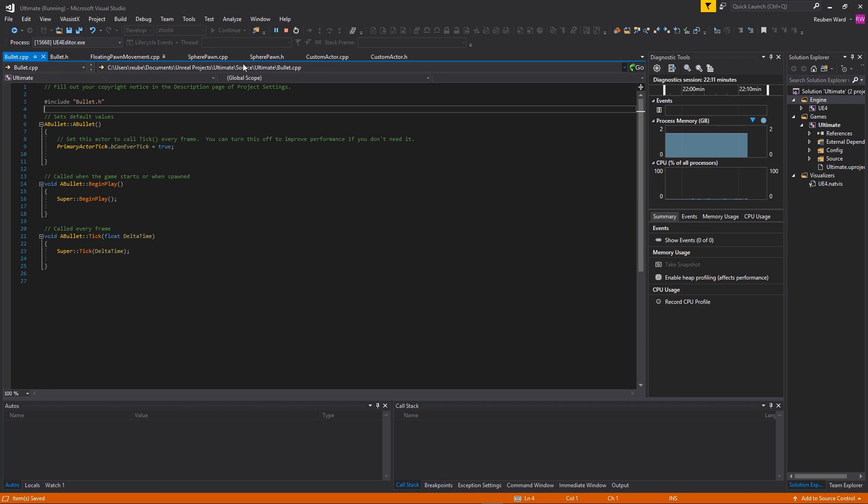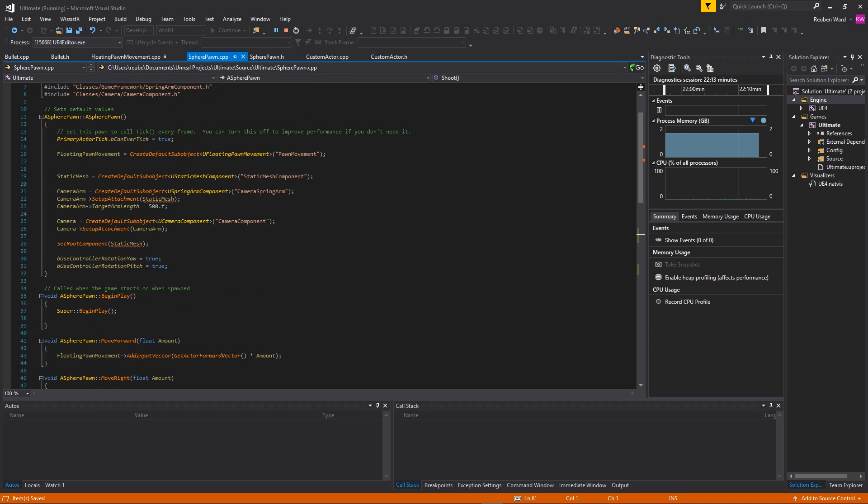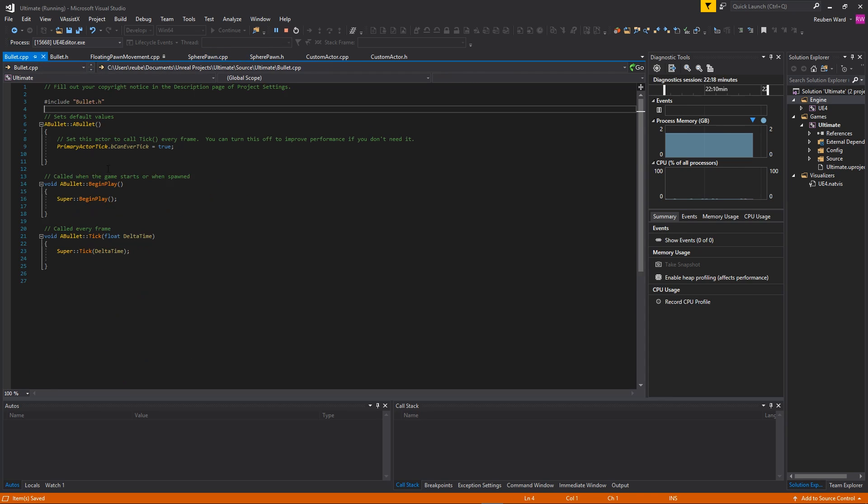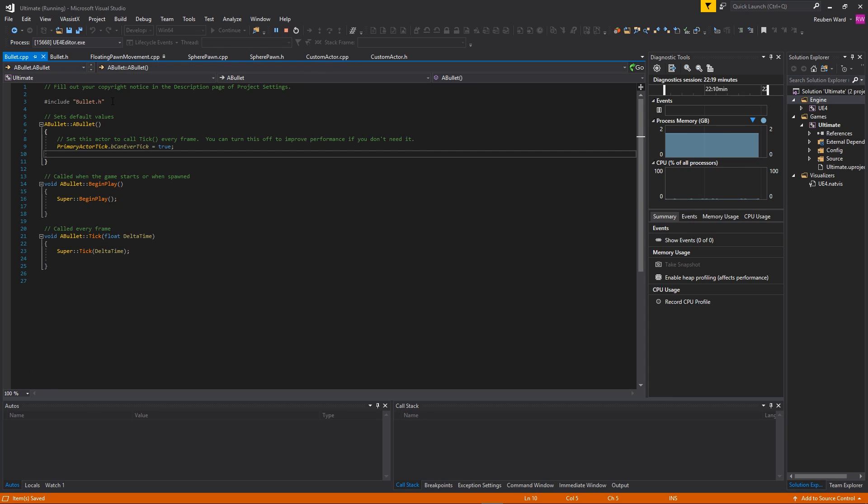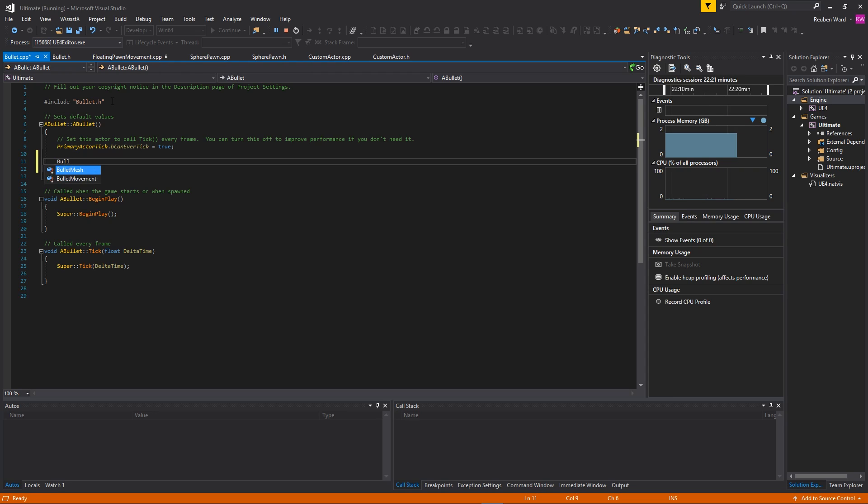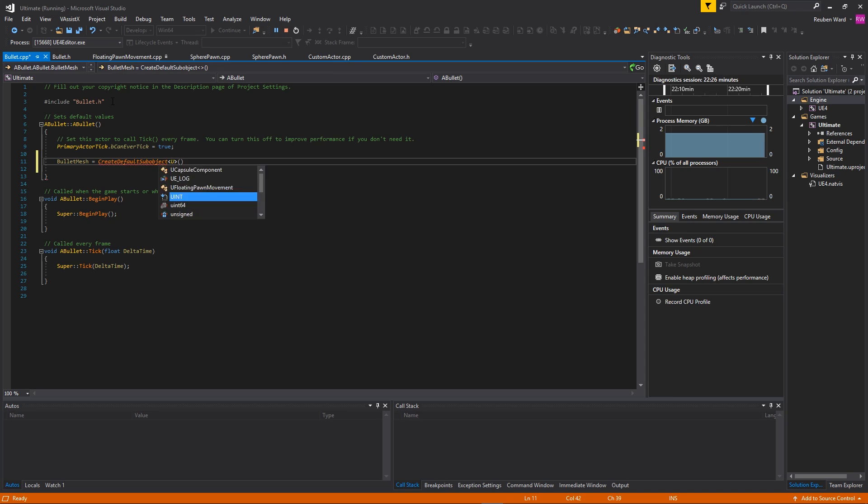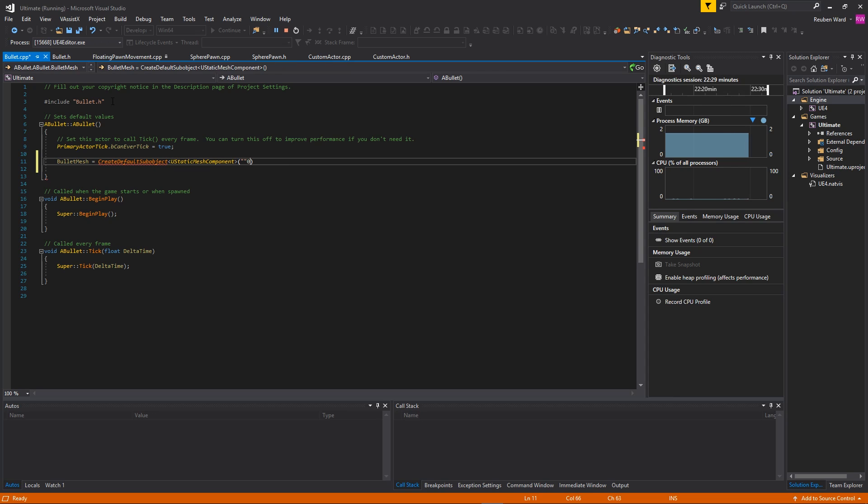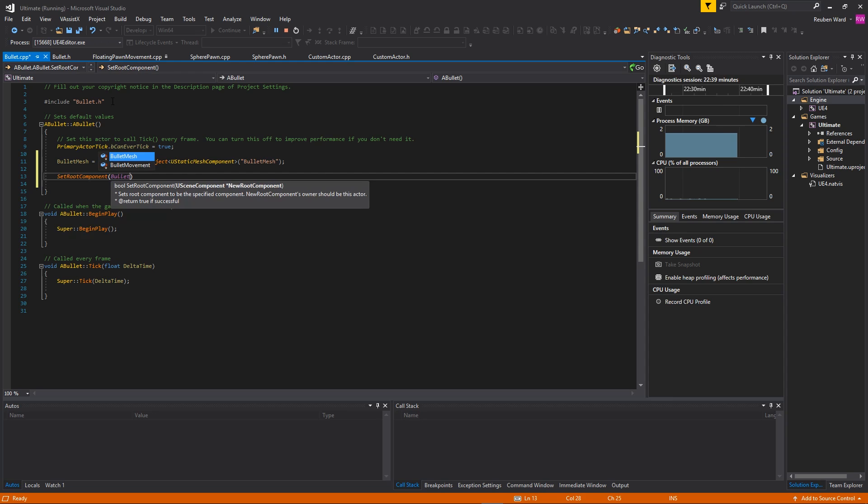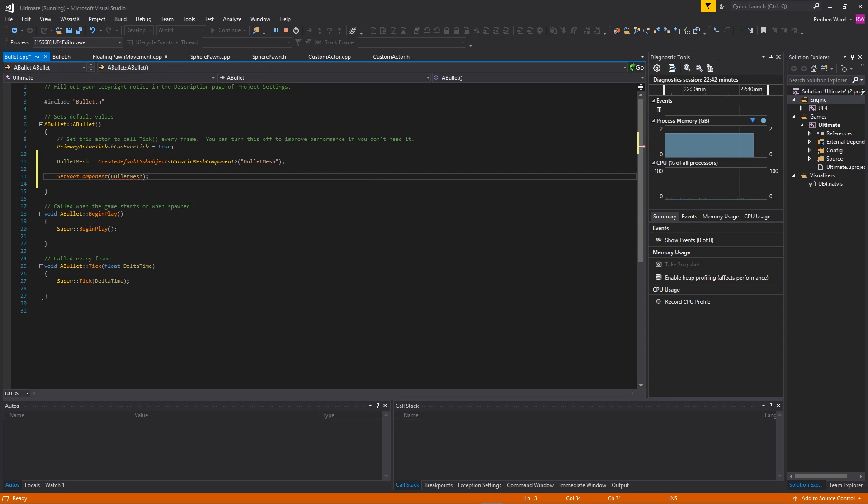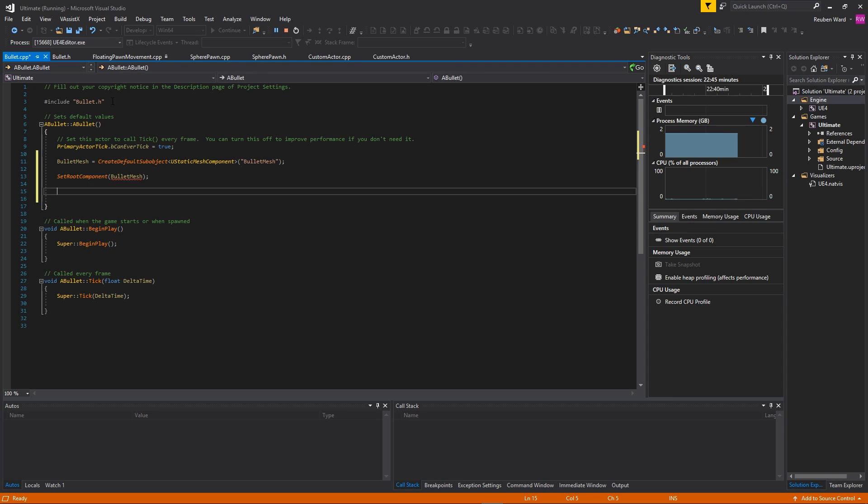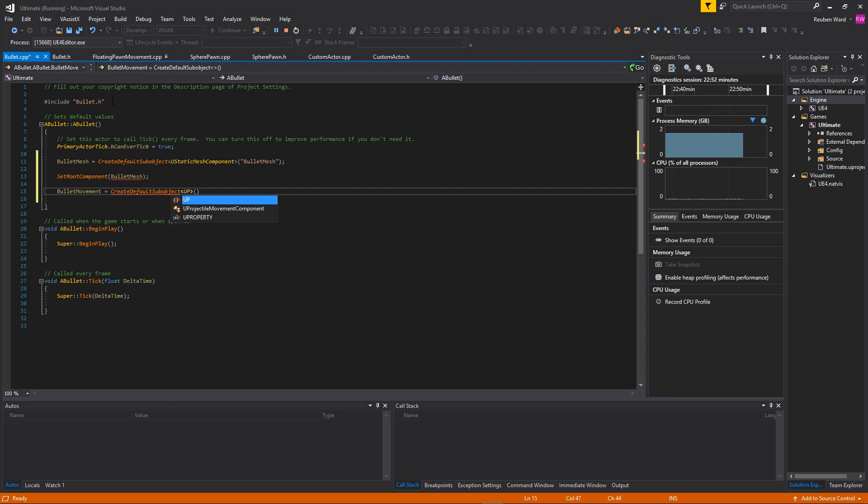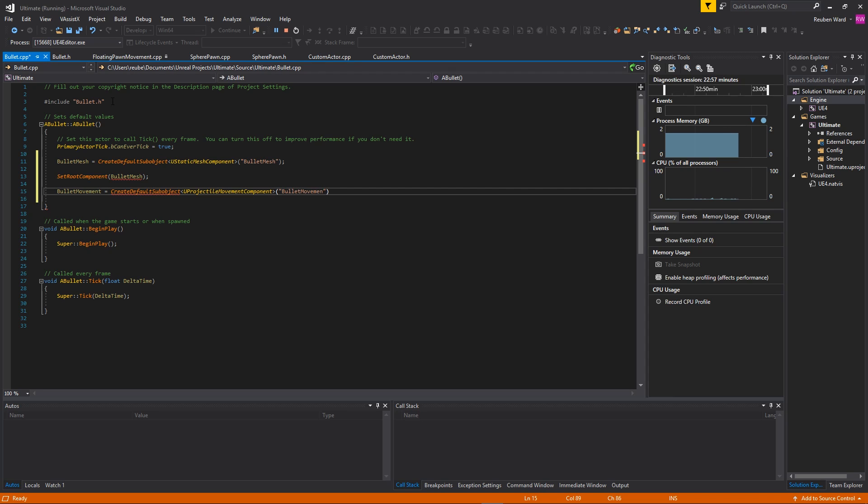Then we're going to do one more component - this one is going to be the projectile movement. So UProjectileMovementComponent, and I'll call this 'BulletMovement'. We will need a forward declare for this. If you remember inside of SpherePawn in the constructor, we had to do that CreateDefaultSubObject stuff. So basically we just have to do that all over again. BulletMesh equals CreateDefaultSubObject, UStaticMeshComponent. Then you have to give it a name - we're going to call it 'BulletMesh'. And we're going to set that as the root component, so SetRootComponent BulletMesh. Then we're going to do the movement.